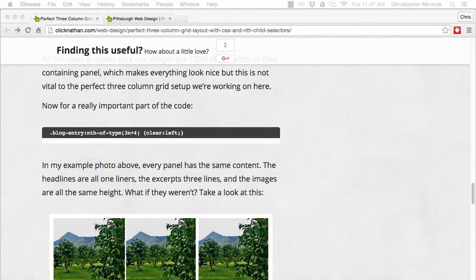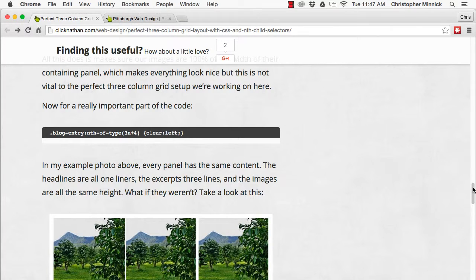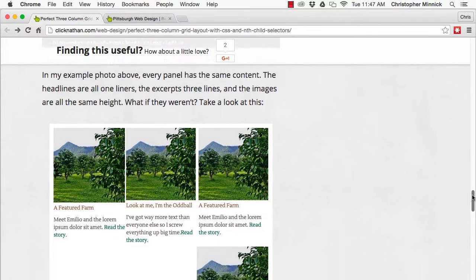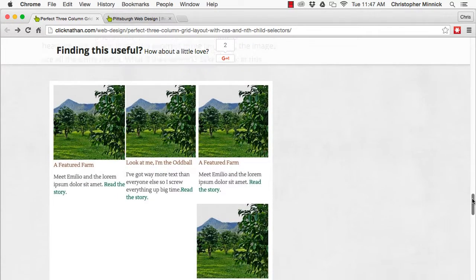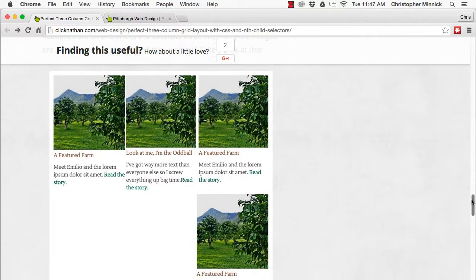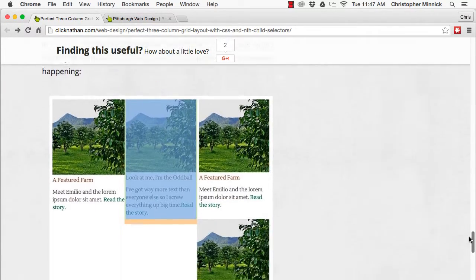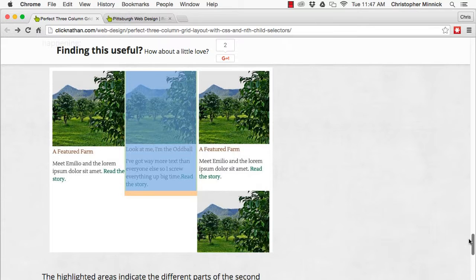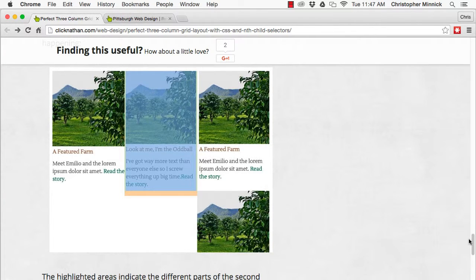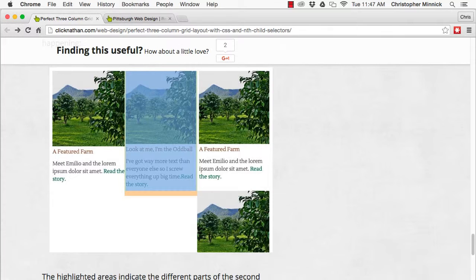To illustrate, here's a grid in which the second panel has a greater height than the others. This prevents the fourth image from moving below it, which you can see happening in this image. The blue here is the actual content, the green is the padding, and the orange is the bottom margin that we added. The fourth panel is prevented from sliding underneath the first panel by the different height of the second panel.